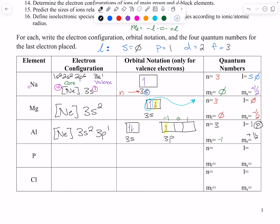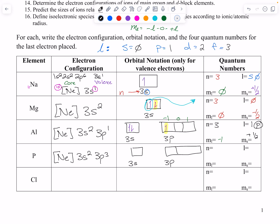Now phosphorus — we're skipping silicon. Phosphorus still has neon core, 3s2, and then 3p3. We still have 3s, then 3p, and we get up, down, up, up, up. Looking at that last electron: n is 3, p orbital so l is 1, m sub l goes negative 1, 0, 1 — we are at m sub l=1 — and we are up so ms is plus one half.